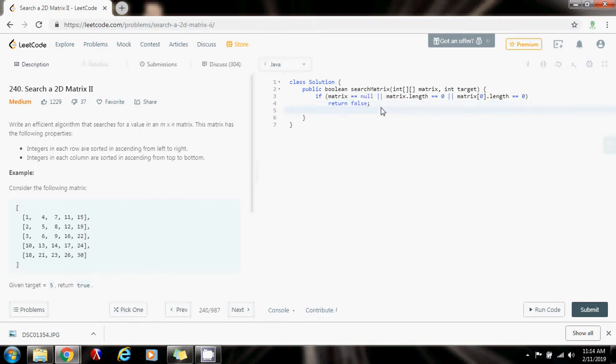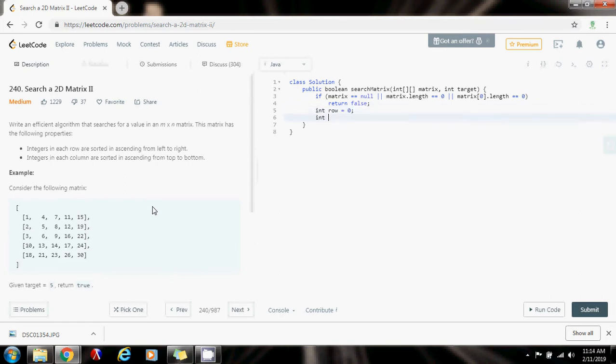Then, as I said, I'm going to have two variables because I want to start at the first row and last column. I'm going to say int row gets the value of zero. I'm going to start at the first row. Int column gets the value of matrix[0].length minus one. So I'm going to start at the last column. I'm going to start at this element: first row, last column.